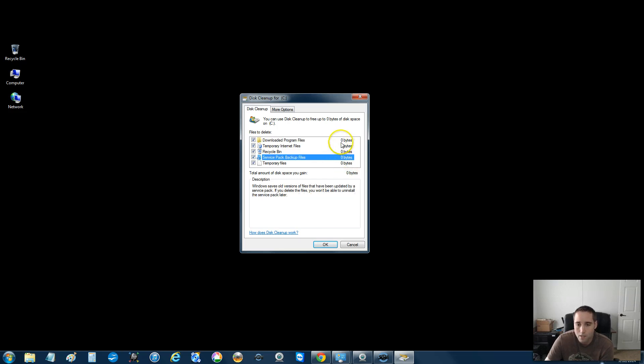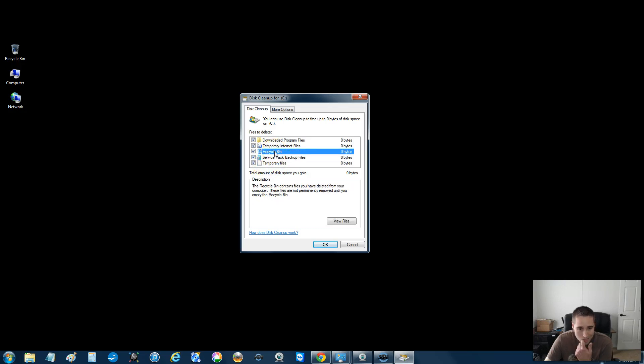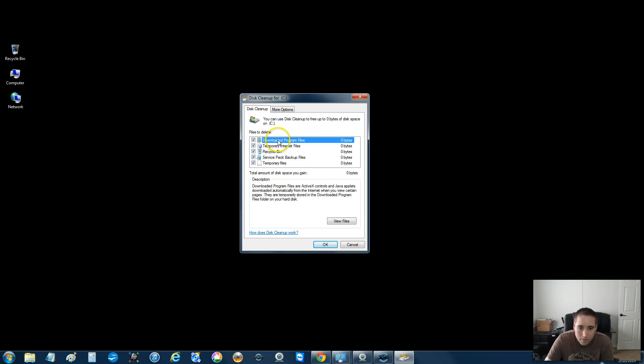But yours is probably going to have stuff, like it could be a gig, it could be whatever. But there will be numbers in here. And it checks temporary files, service pack backup temporary files, the recycling bin, temporary internet files, downloaded programs. You'll probably have a bunch of stuff here in the list.